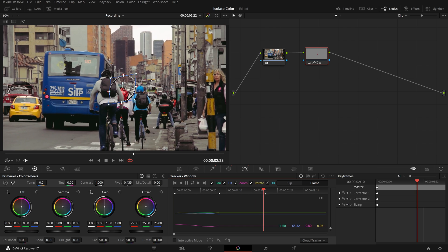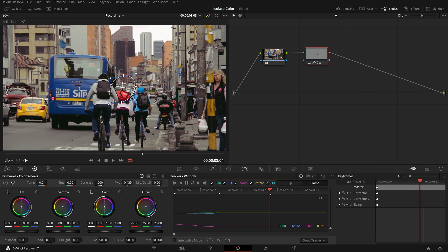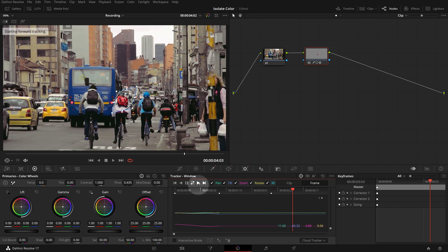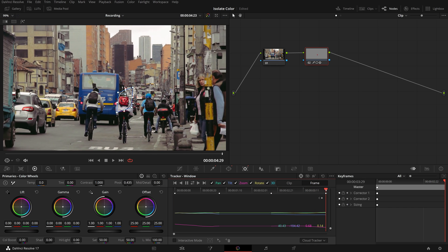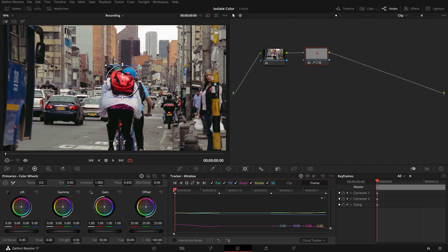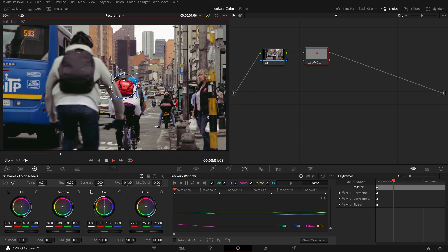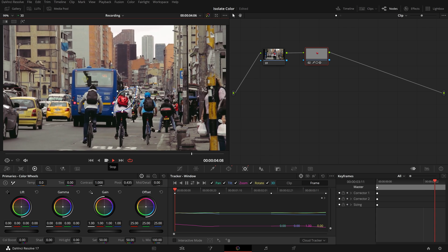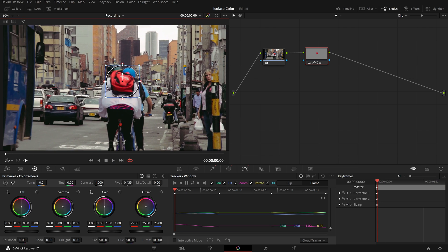Move the playhead forward to the point where the backpack is back in view and trackable again. Drag and resize the window over the backpack — a keyframe is automatically created for the current position. Continue tracking forward. The result is pretty good. Next we will change the clip to black and white except the backpack.